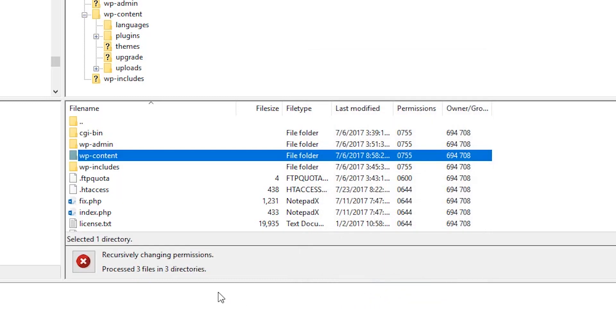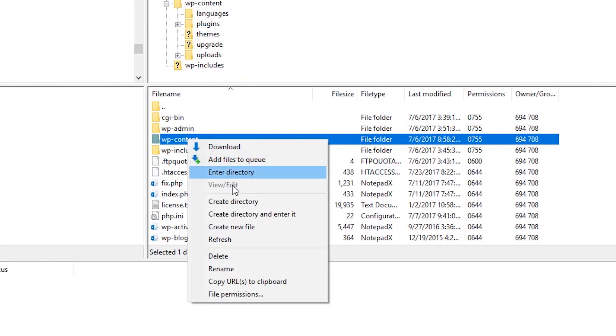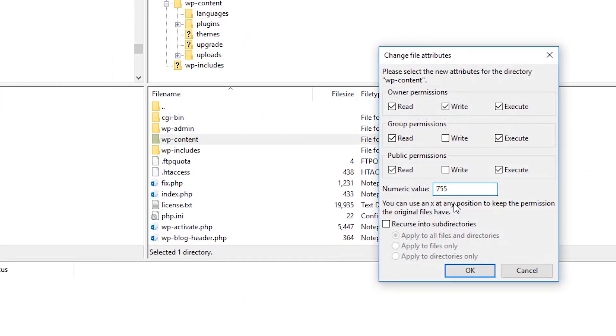And now we're going to go back in again. And now we're going to enter the number of 644. Again, we're going to make sure it's Recurse and Subdirectories and again, Apply to Files Only option. We're going to click OK.